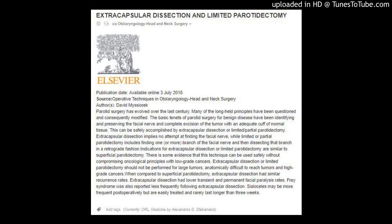Extracapsular dissection implies no attempt at finding the facial nerve, while limited or partial parotidectomy includes finding one or more branches of the facial nerve and then dissecting that branch in a retrograde fashion. Indications for extracapsular dissection or limited parotidectomy are similar to superficial parotidectomy.